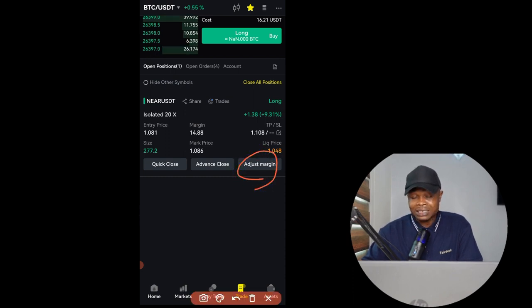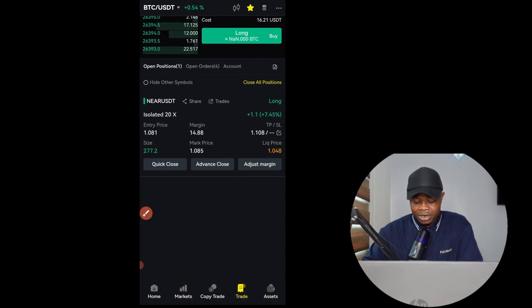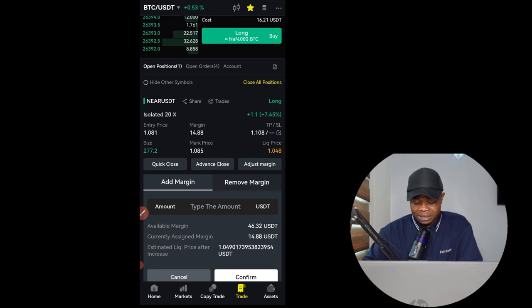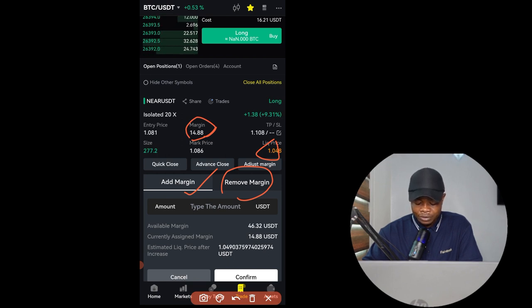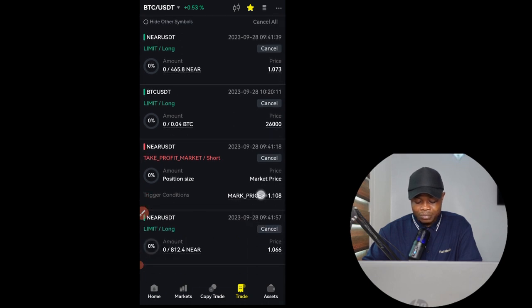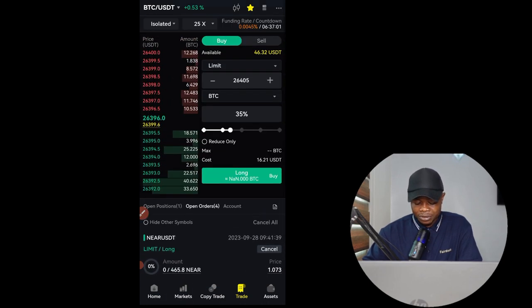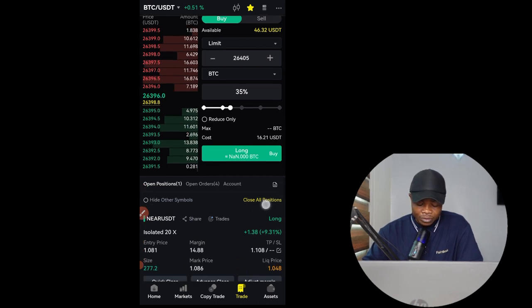You also have the option to adjust your margin, but I don't advise using this. I prefer to use limit orders to buy or sell into my position. The adjust margin feature lets you add to your margin — which pushes your liquidation price further away — or remove margin, which reduces your margin and brings your liquidation price closer to market price. As you can see, I'm on a NEAR trade and I've set limit orders to buy more NEAR if it drops below my current entry. I prefer that approach over adjusting margin.